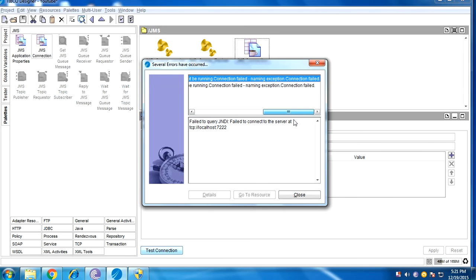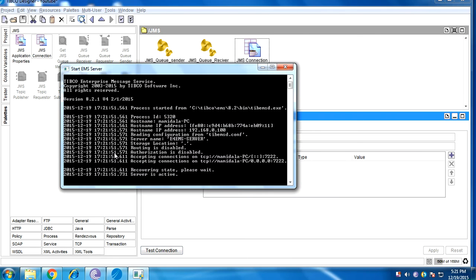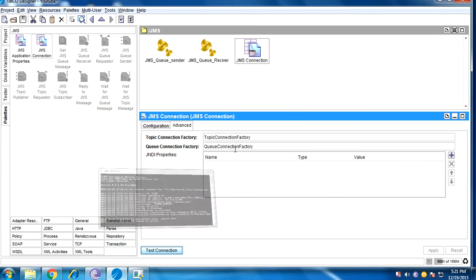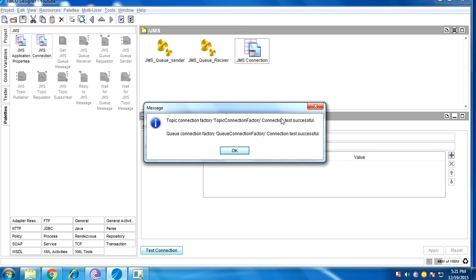It will fail because the EMS server is not yet running, so we need to start the EMS server. Now the EMS server is active. After testing it, we can see it runs successfully. I initially created the topic connection factories.